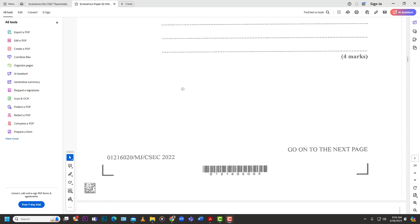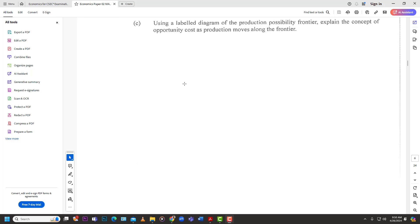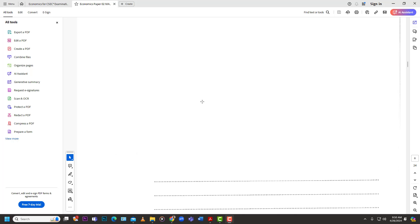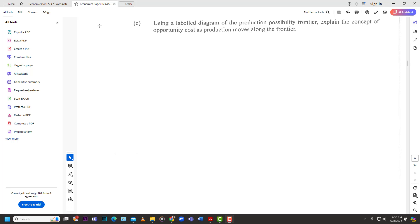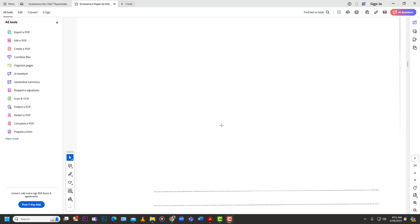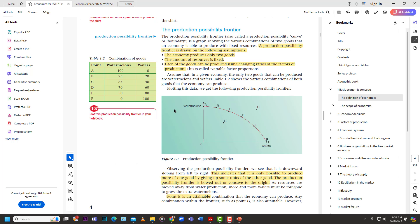The last question for number one: use a labeled diagram of the Production Possibility Frontier to explain the concept of opportunity cost as production moves along the frontier. They're testing whether you know what the PPF is, whether you can draw and label it, and whether you can identify opportunity cost within the diagram. Let's run through it quickly.